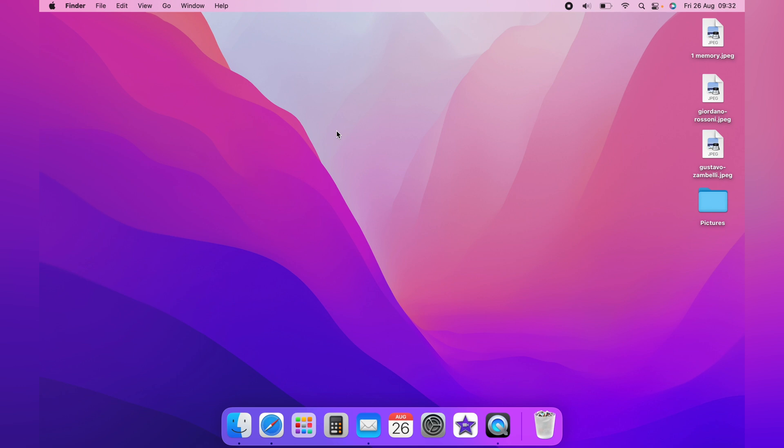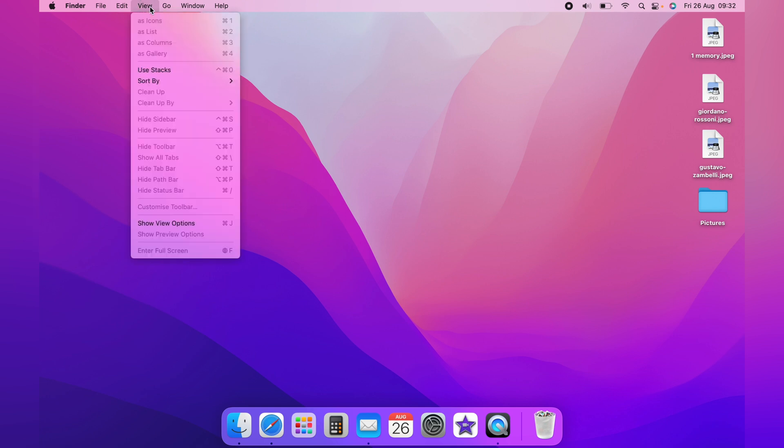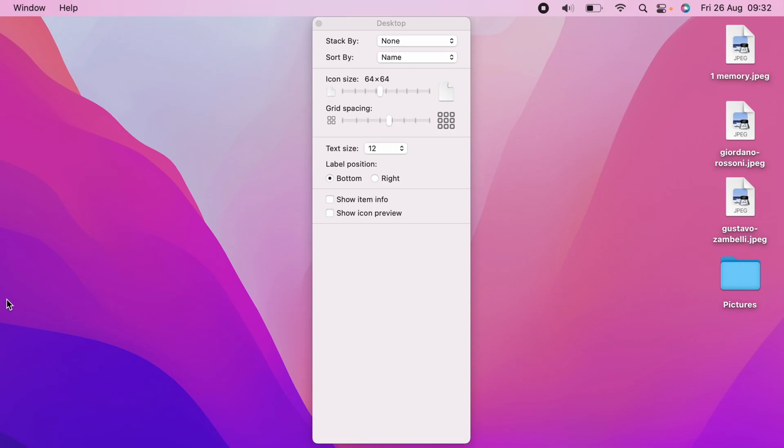If you want to see a preview of the file, in this case the JPEG, you want to come up to the top here and click View, then come down to Show View Options. Now with the Show View Options up, you want to click Show Icon Preview here.